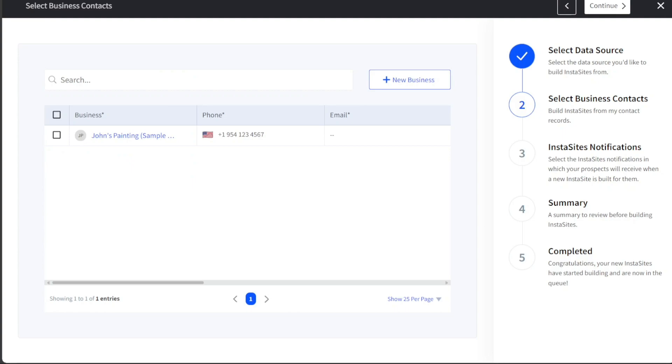The second step involves choosing the business contacts from your contact records that you wish to build the InstaSite for. After selecting the appropriate contact, click on the Continue button to move on to the third step.